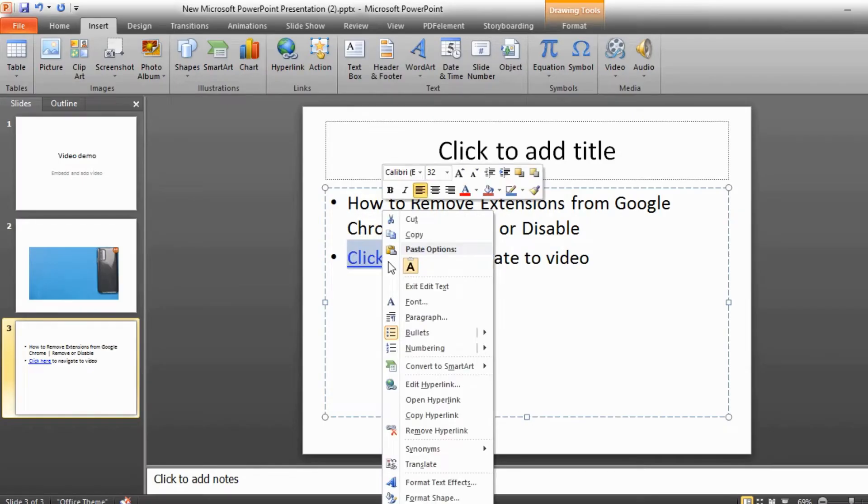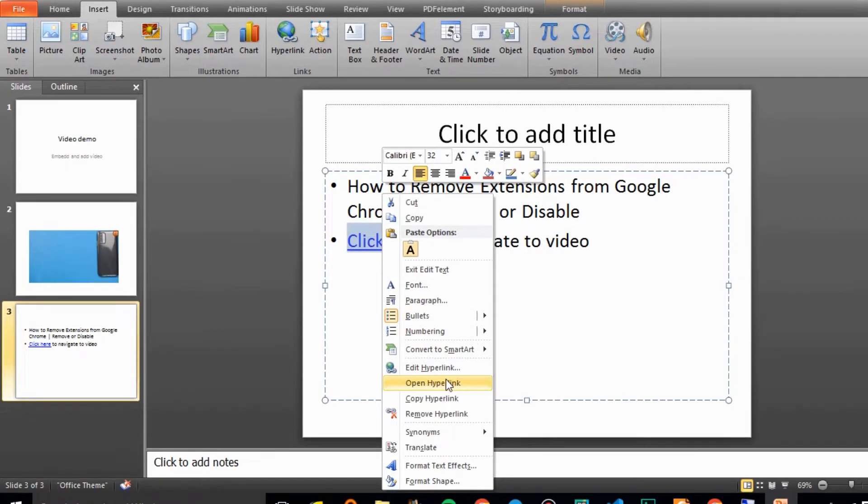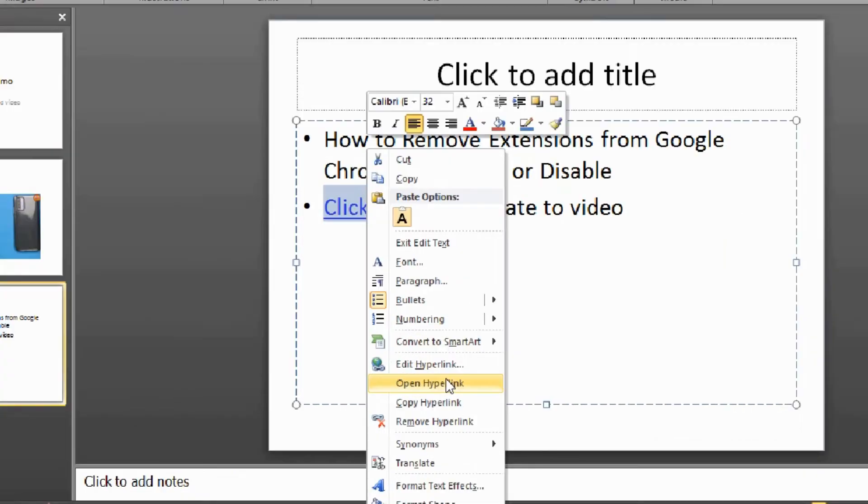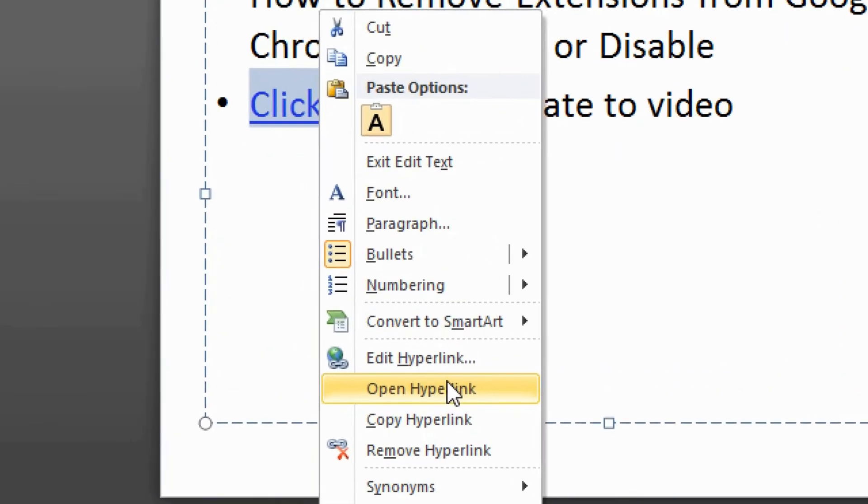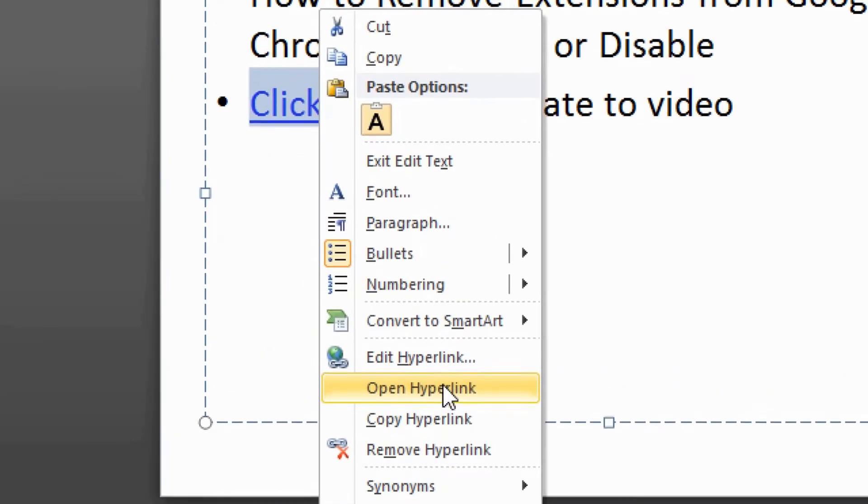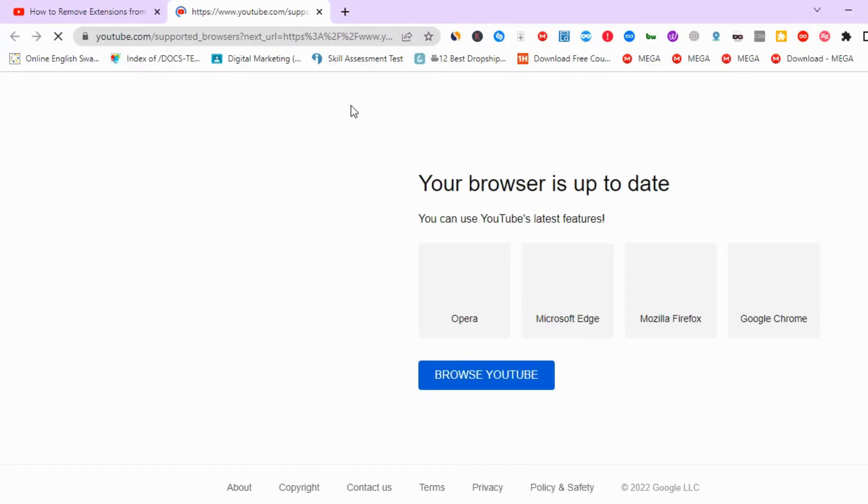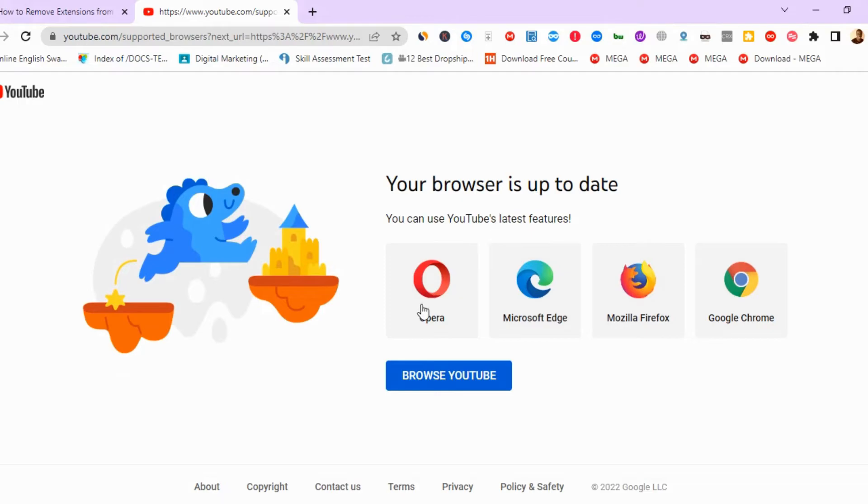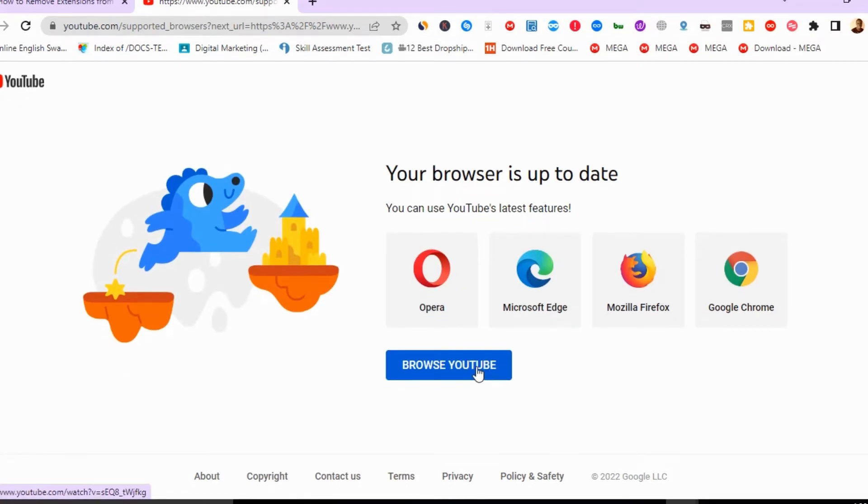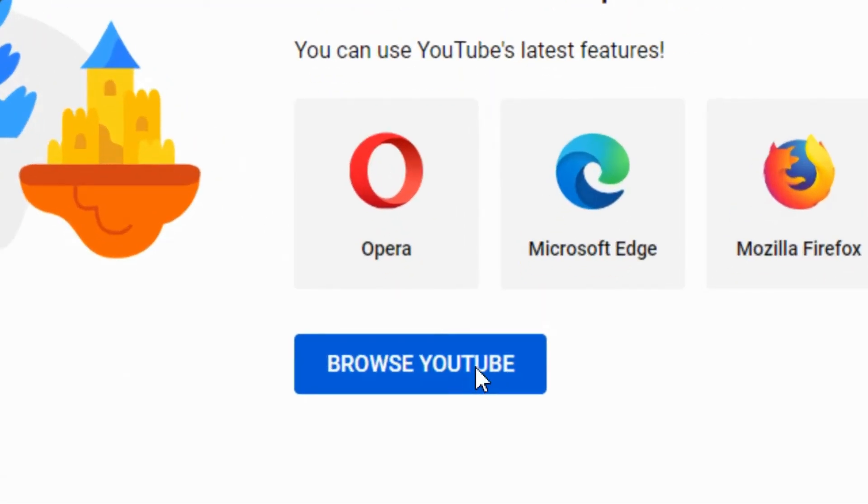We can navigate to our video by right-clicking, then select Open Hyperlink. It will confirm if your browser is up to date. Then just confirm by clicking Browse YouTube.